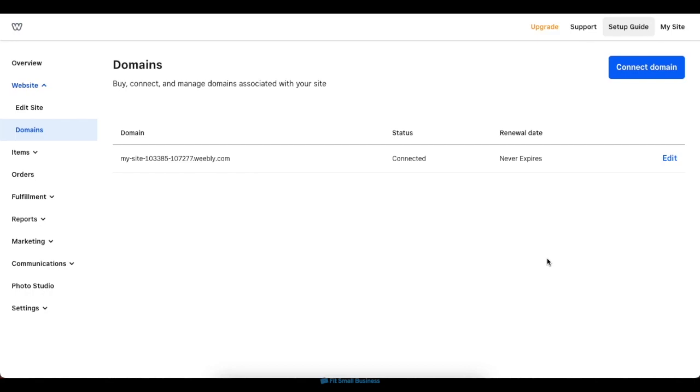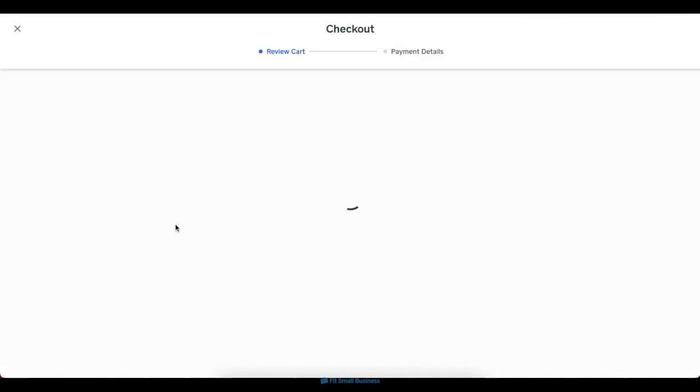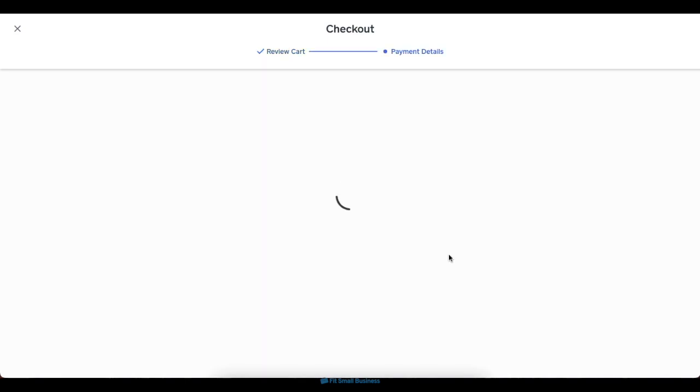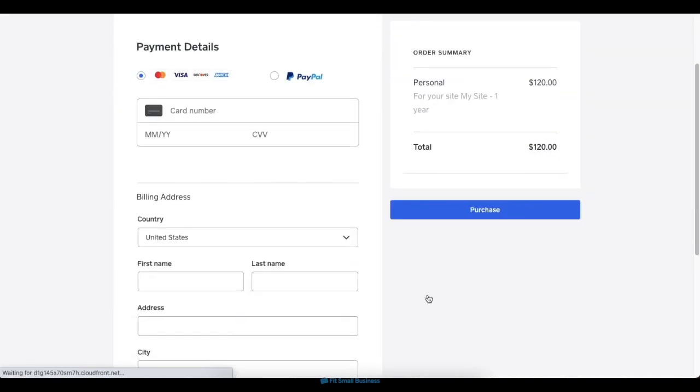However, upgrading to a paid plan gets you many more capabilities, including a custom domain, advanced payment options and insights, and many more. To upgrade to a paid plan, click on the upgrade button on the header portion of your dashboard. Then choose and click on the plan you want and add in your billing details. Once you've purchased the plan, it'll automatically apply to your site.